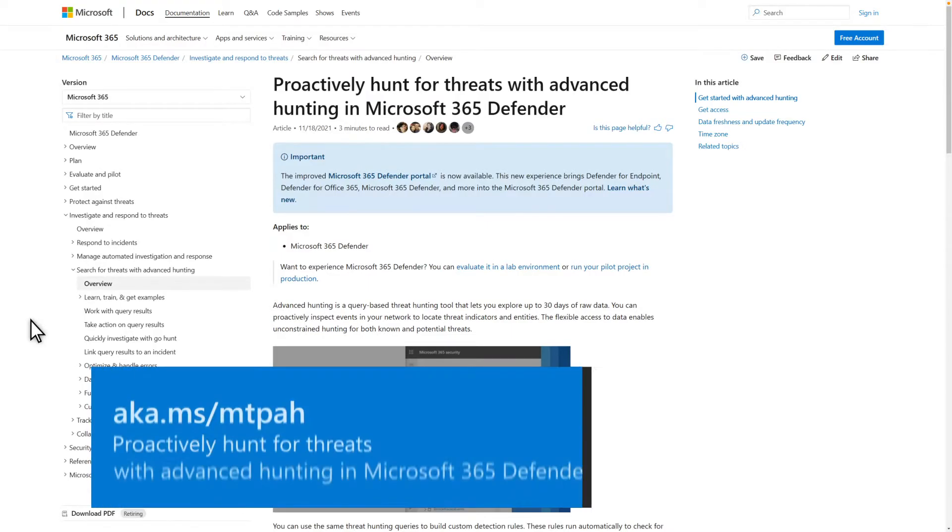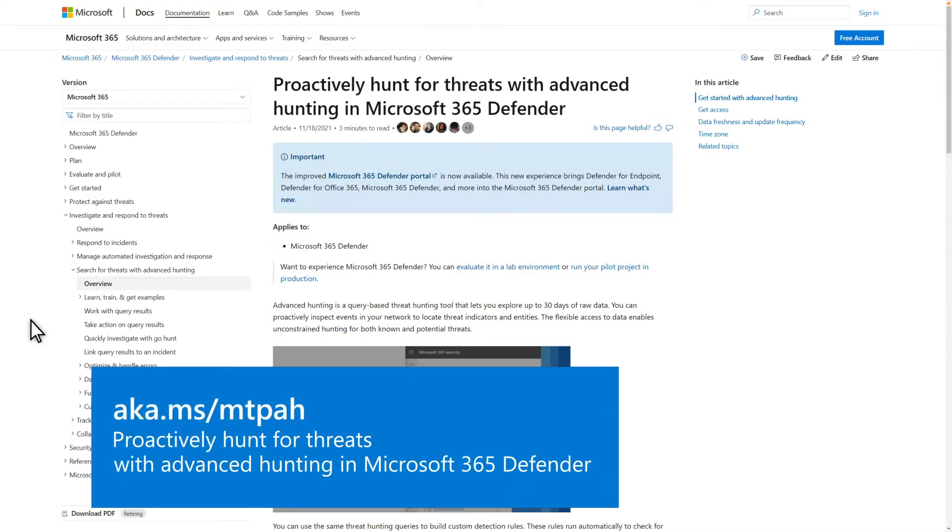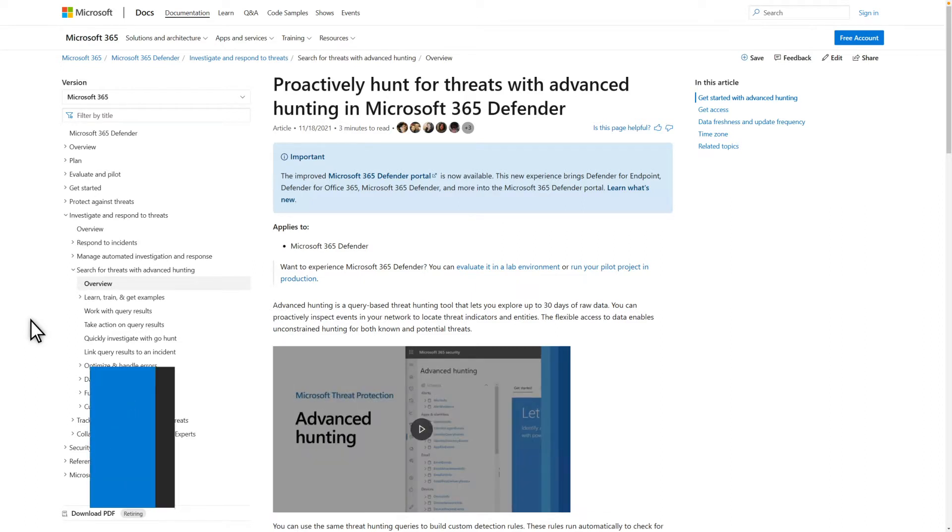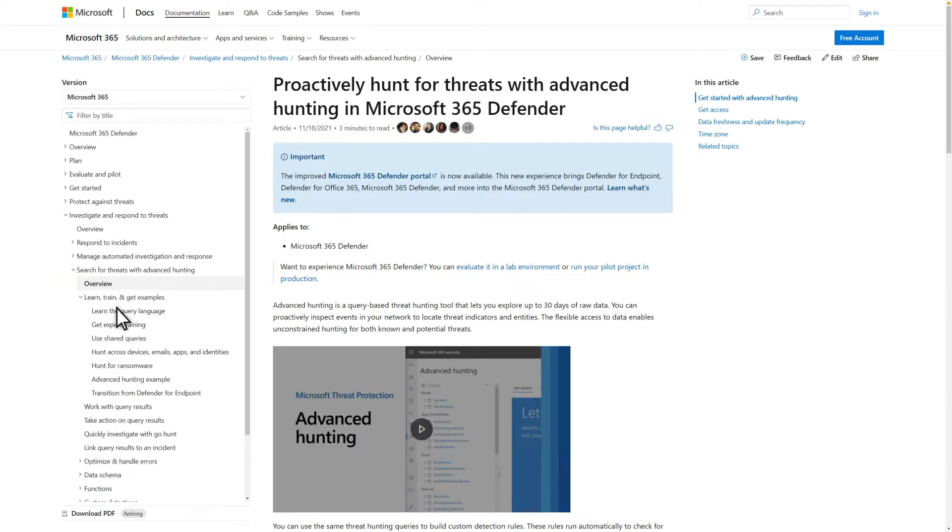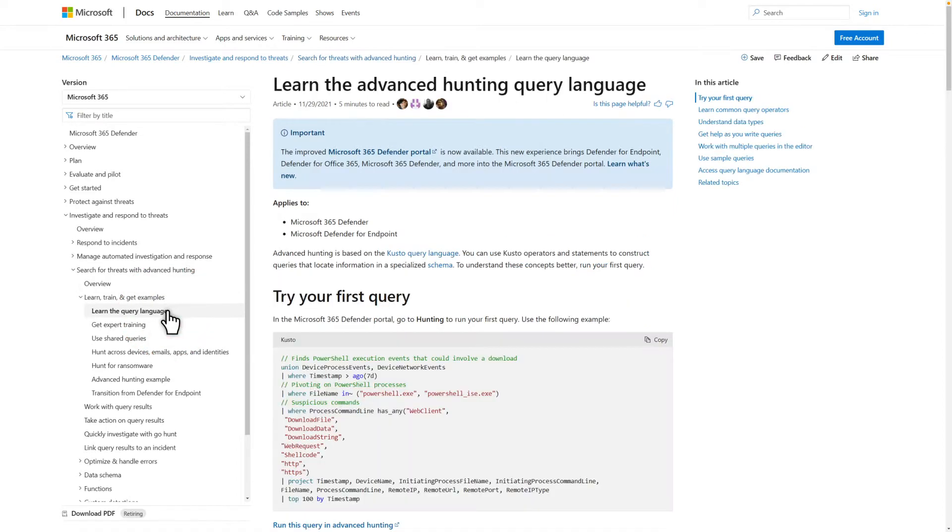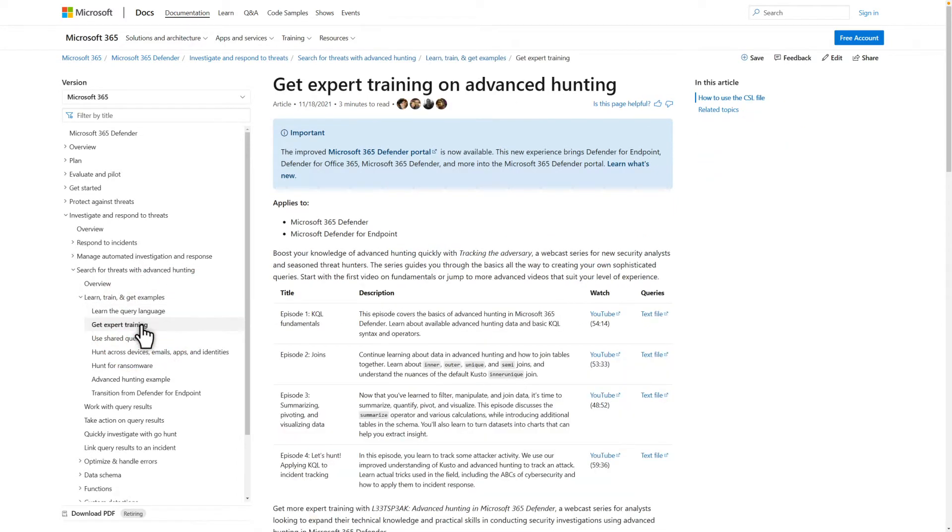If you're unfamiliar with hunting, I recommend that you look through our docs after finishing this video. Learn the Kusto Query Language, or KQL, and watch our detailed training videos that'll help you become an advanced hunter quickly so you can find and squash more bad guys.